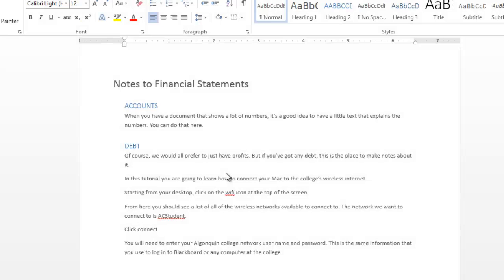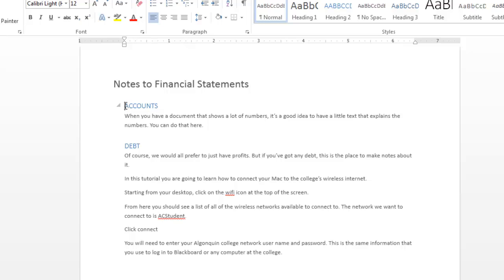First I'm going to show you how to cut and paste text. For this example, I have a document open in Microsoft Word. Now we want to move the top paragraph to the bottom of the page. So to do this, left click with your mouse and drag over the text that you wish to copy.